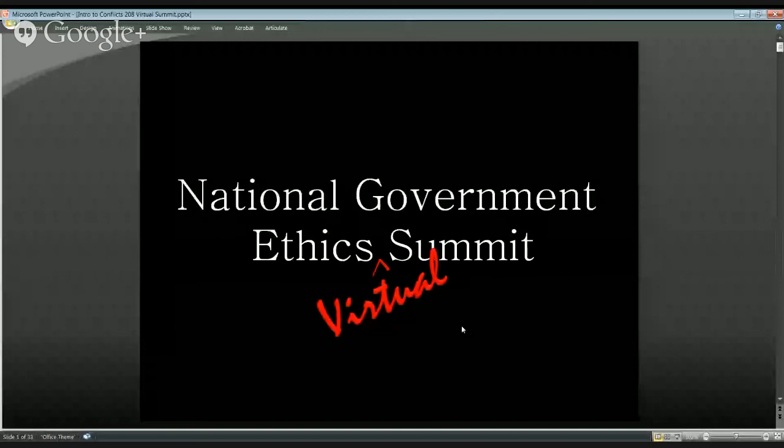One last reminder: tomorrow at 11 AM Eastern Daylight Time, we'll be joined by our colleague Cheryl to talk about impartiality. We hope to see you there. We hope you join us for the rest of the National Government Ethics Virtual Summit. I'm Patrick Shepard and I'm Ryan Seagrist — we'll see you tomorrow.